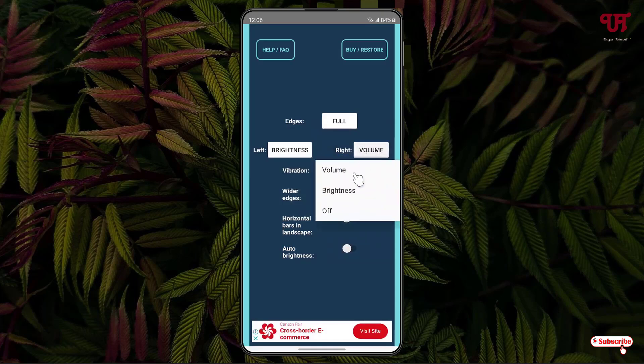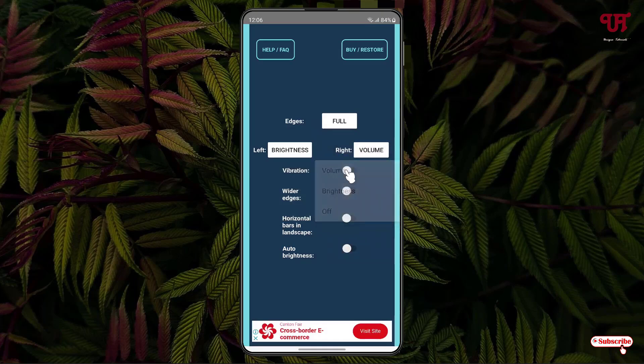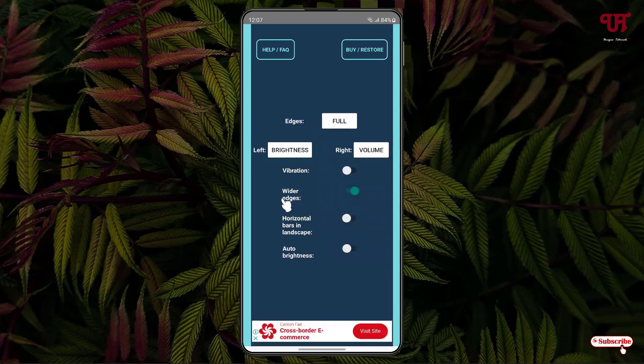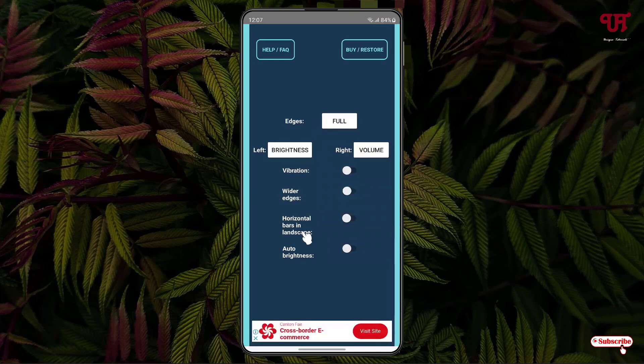Below you can see vibration. If you want vibration whenever you touch the left and right side of your display screen, you can enable it. Wider edge—if you want a bigger size of your edge options, you can enable it to enlarge the particle bars or turn it off. If you want it enabled in horizontal bars in landscape mode, you can enable it. Right now I'll keep it off.